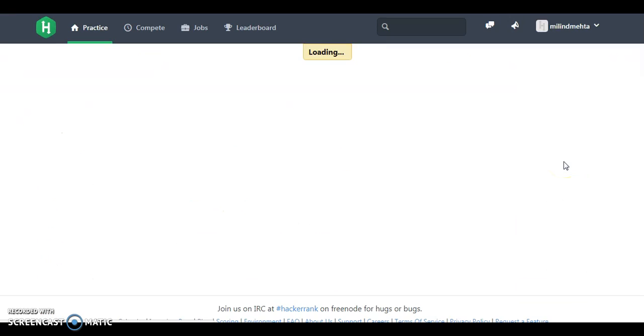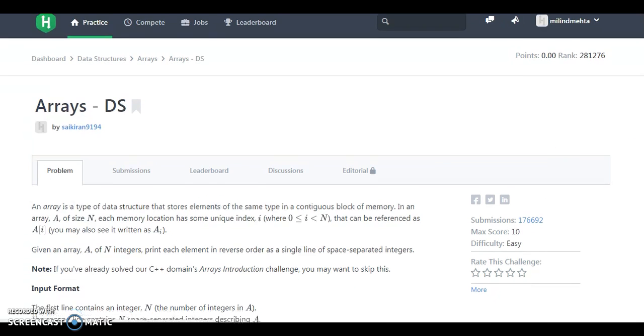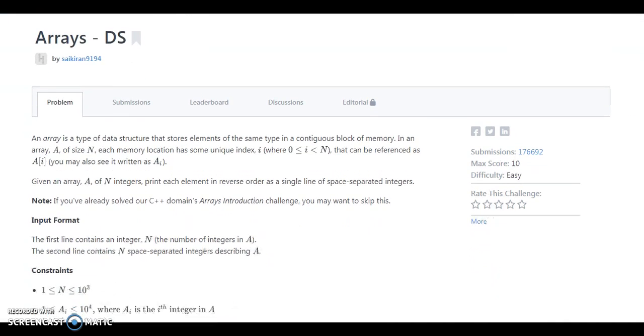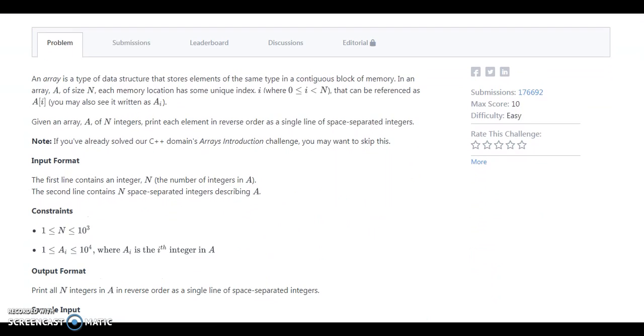We know about the array. That's why we are the array. We are going to make ourselves strong in a data structure.